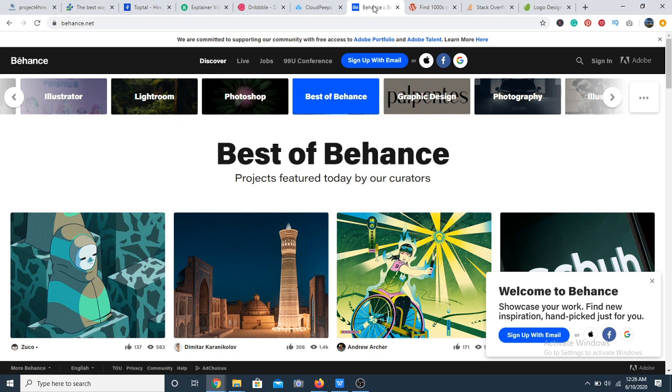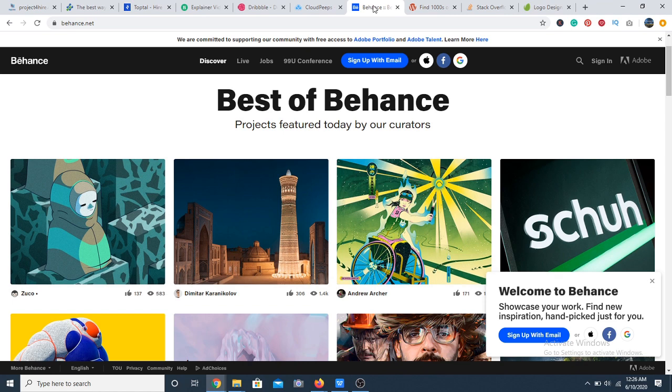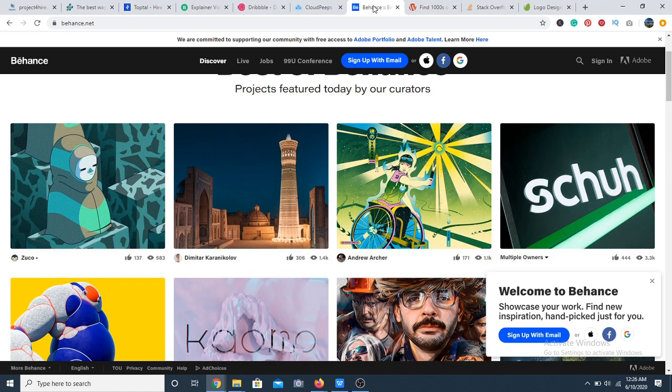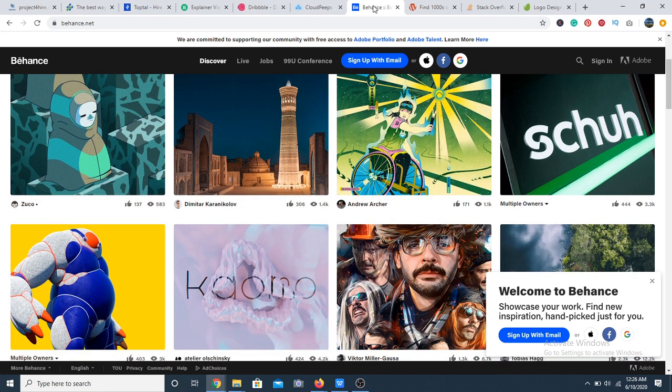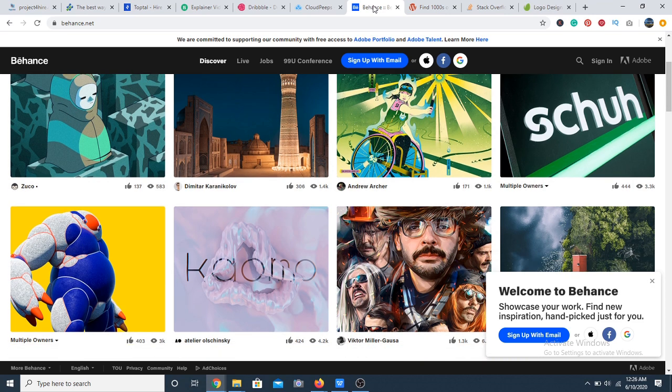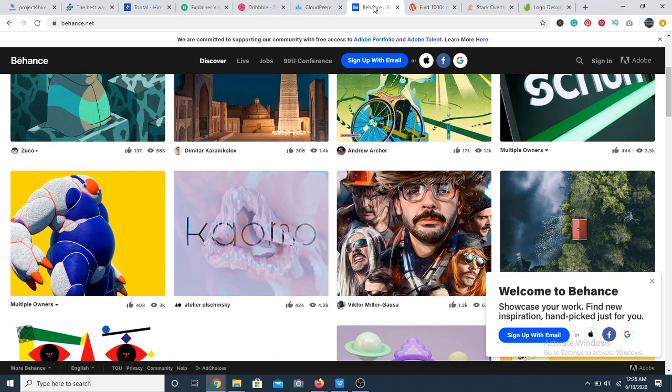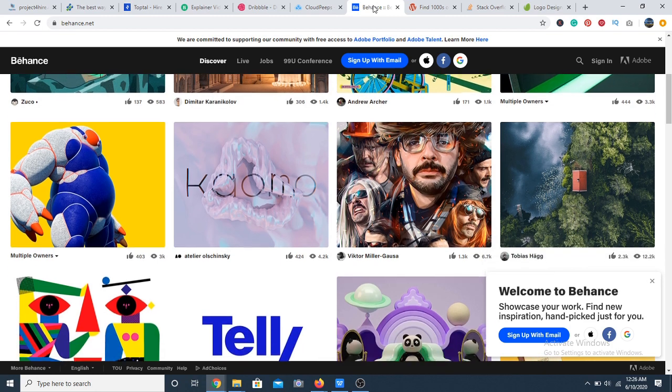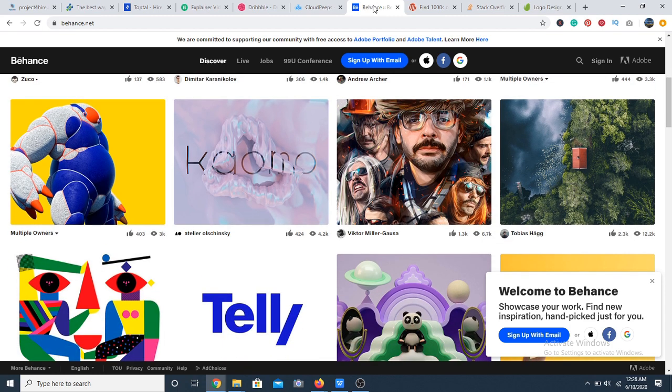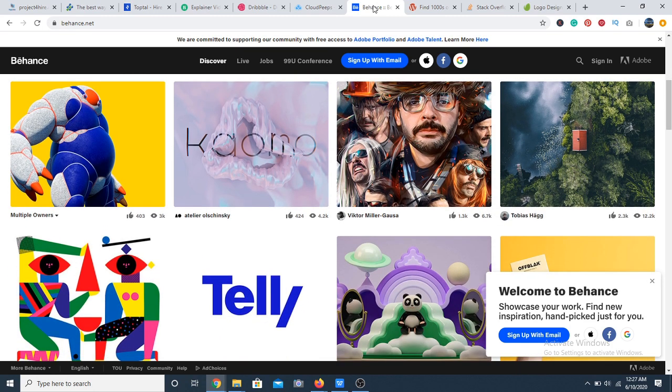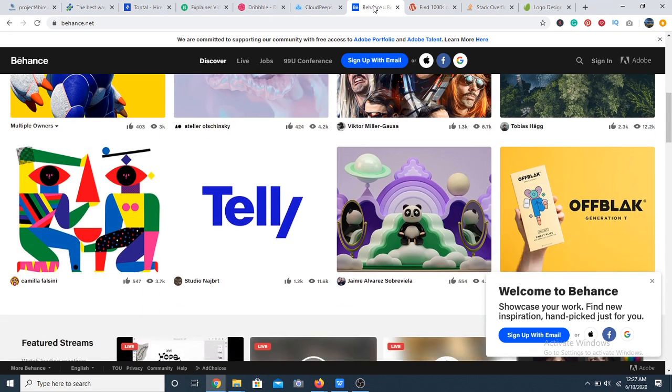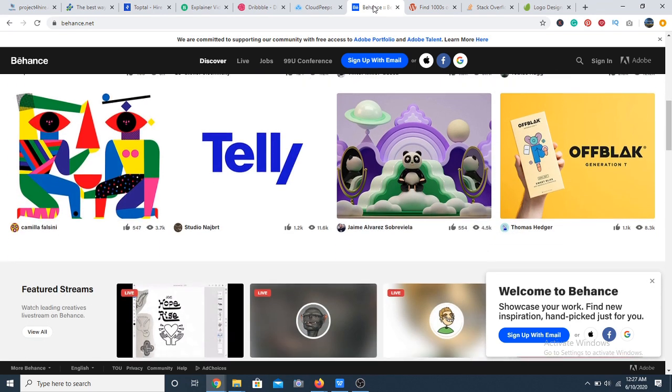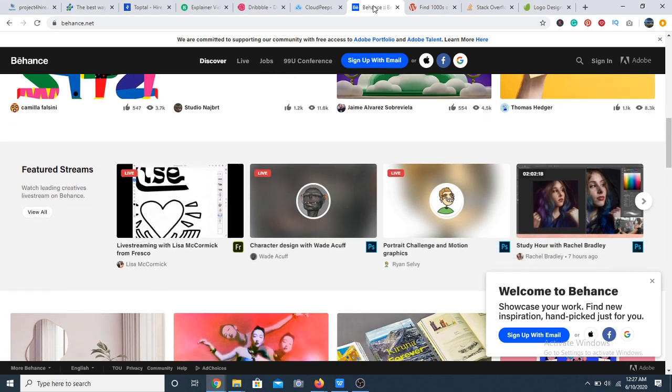Next, we have Behance. Behance is a space for art and has an impressive following of creatives. The website is owned by Adobe Illustrator. It's definitely a great place to find design gigs. The website is fully stocked with the most creative artwork, so you can also check it out for inspiration. It's a pretty cool site, as you can see.